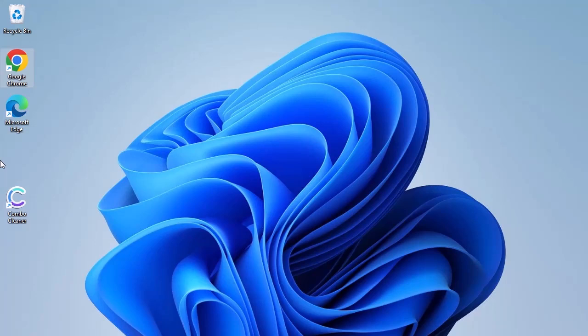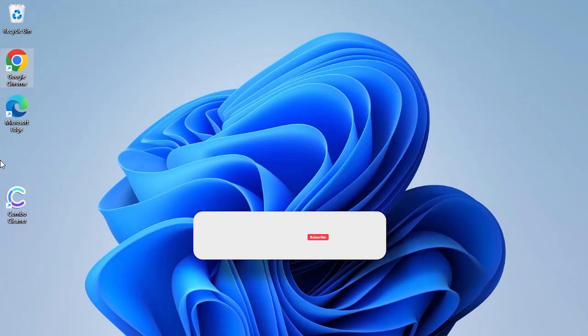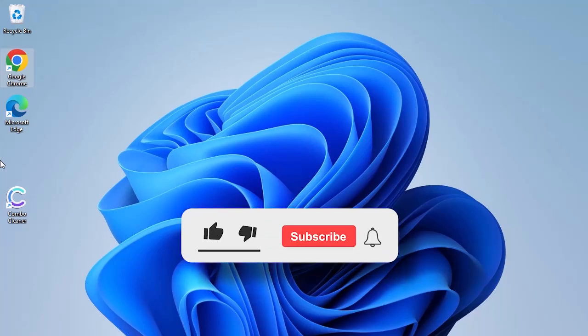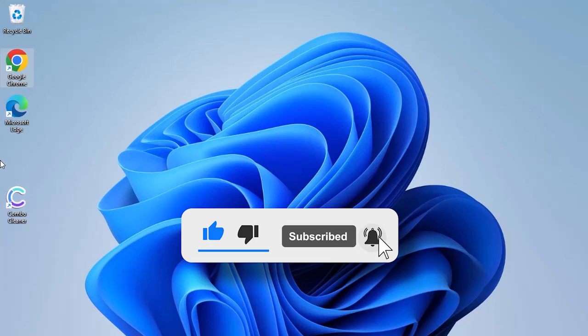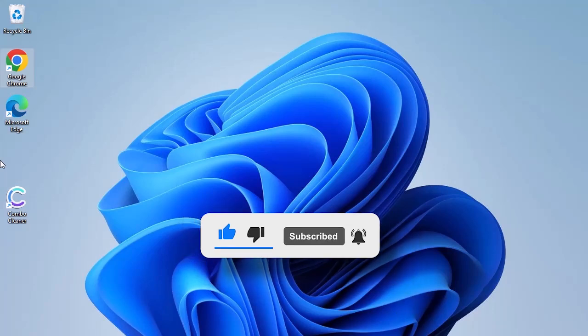We hope that you have successfully removed the malware using this tutorial video. Please click the Like, Subscribe, and Bell icons to be notified of recent threats and their fixes. See you soon.